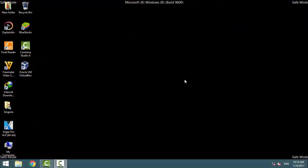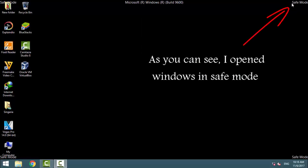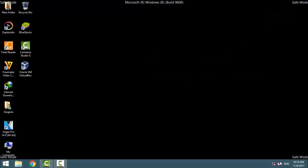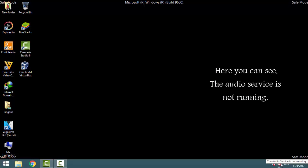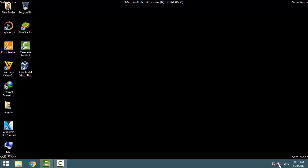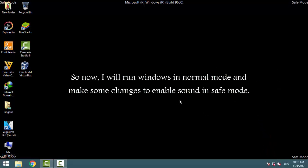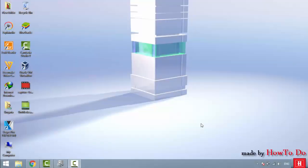Welcome. As you just saw, there is no sound in safe mode. To enable sound in safe mode, I restarted my Windows in normal mode to make some changes.